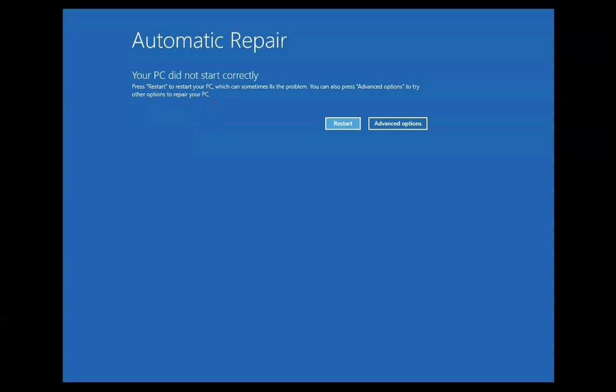Hello guys, this is Nilesh Kamadai and in this video we are going to see how to troubleshoot the issue related to your PC did not start correctly. This error comes with a message to press restart to restart your PC. First of all, you have to restart your computer to check if this is resolving automatically or not. If after restart you are still facing this issue, then you have to follow the troubleshooting steps I am going to show you.